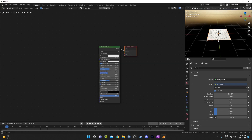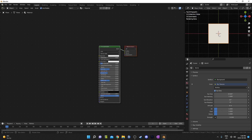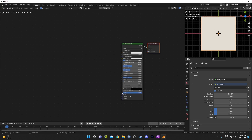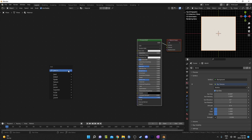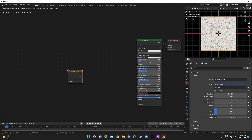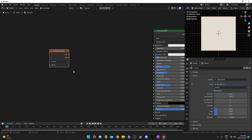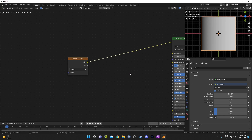I'd like to view this from the top. While hovering over my 3D viewport, I'm going to hit 7 on the number pad, then the period key to zoom in and center everything on my plane. Let's get started with the texture — I'm going to hit Shift-A and bring in a gradient texture.